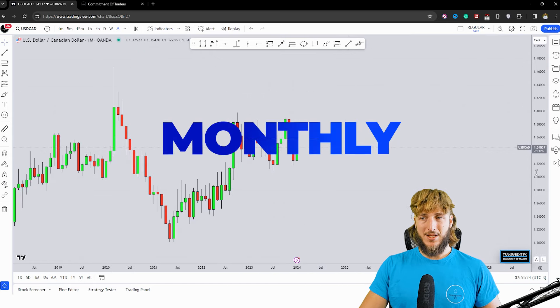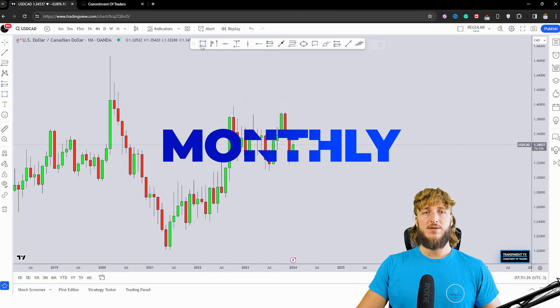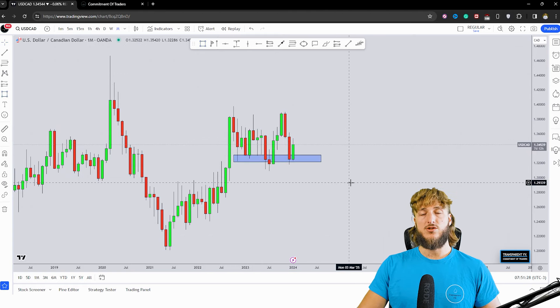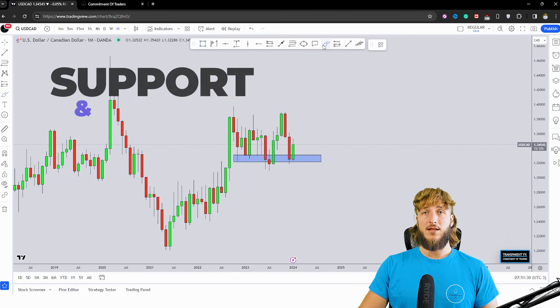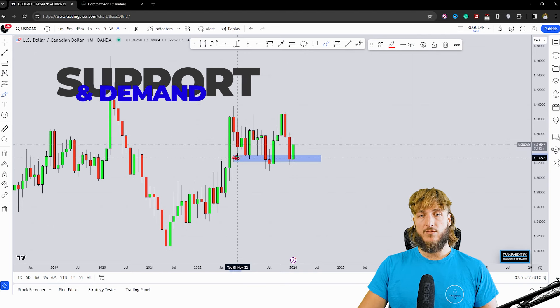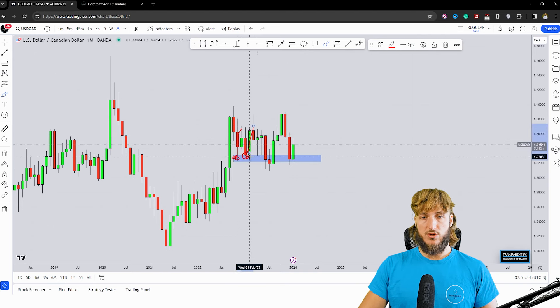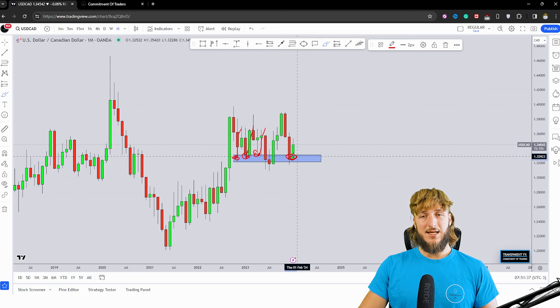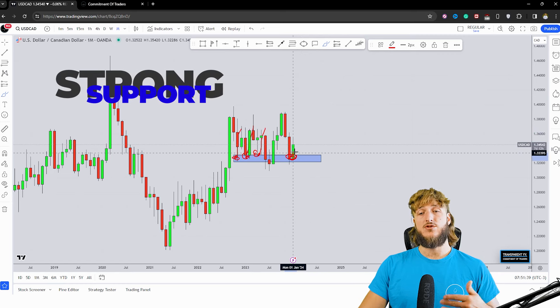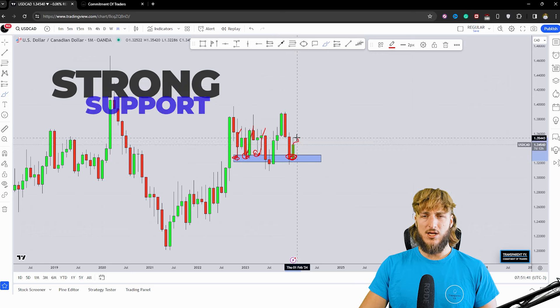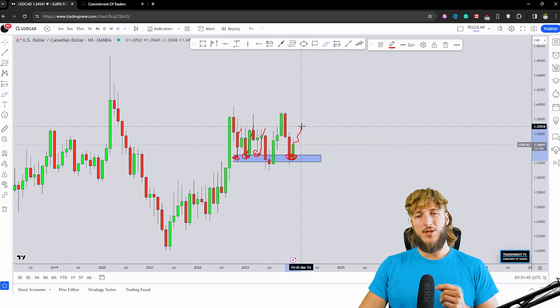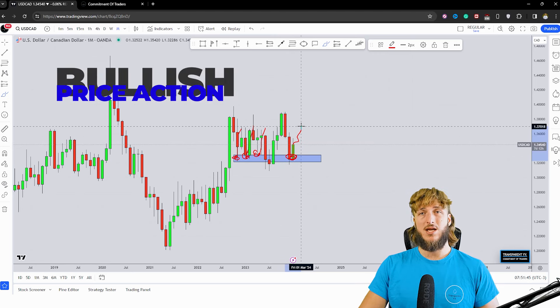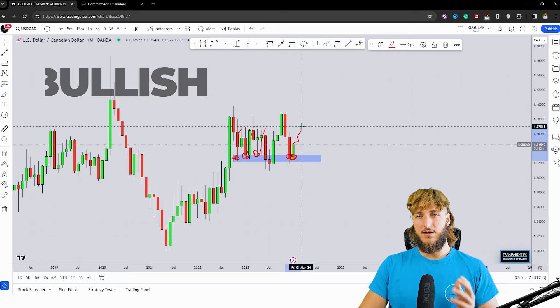Starting from the monthly timeframe, what we have is a market which is currently testing a quite strong monthly demand and support area. From here, multiple rejections to the upside have been created. And at the moment, the market is testing that exact same zone and has already started rejecting it to the upside. And there is the possibility to see a bit more bullish price action being created away from this level.